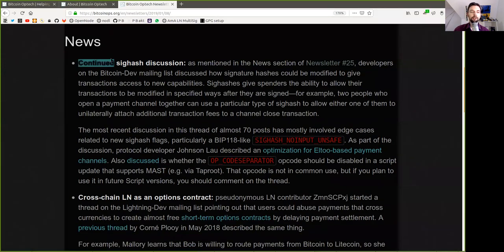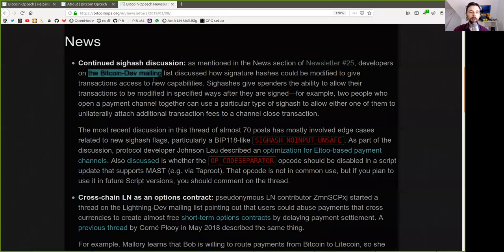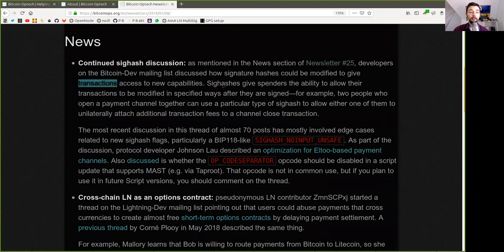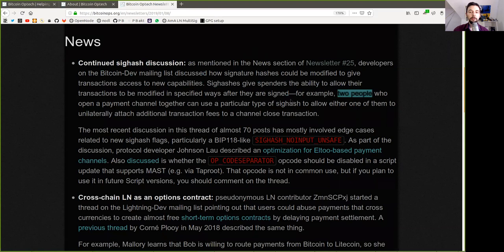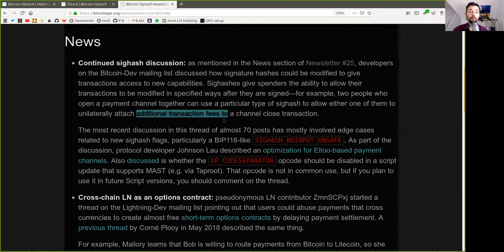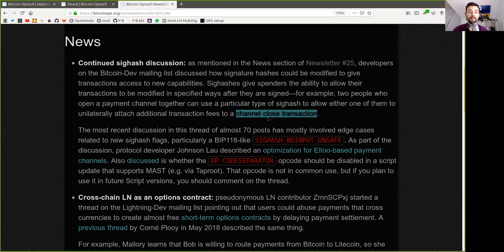Continued SIG hash discussion. As mentioned in the news section of newsletter number 25, developers on the Bitcoin dev mailing list discussed how signature hashes could be modified to give the transaction access to new capabilities. SIG hashes give spenders the ability to allow their transaction to be modified in specific ways after they are signed. For example, two people who open a payment channel together can use a particular type of SIG hash to allow either one of them to unilaterally attach additional transaction fees to a channel-closed transaction.